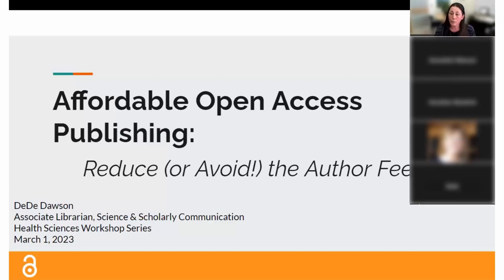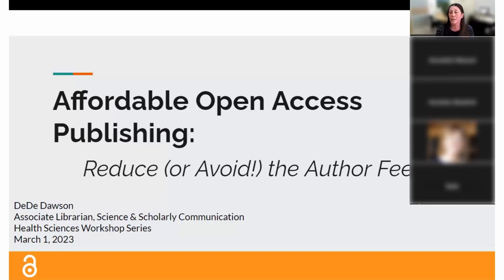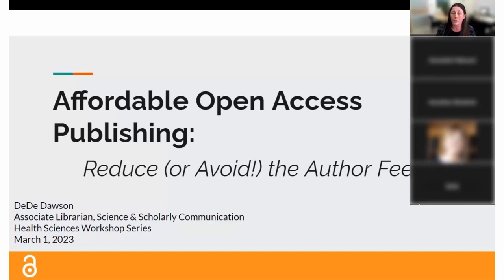I speak to you as a librarian who values access to information, but also as a researcher and fellow author who has made all of my own research publications open access. I have the practical experience to guide you through this process, as well as the librarian experience in understanding the environment or ecosystem of publishing and scholarly communications. I'm going to add the link to the slides here — there are lots of different links in these slides so you can go back and follow them.